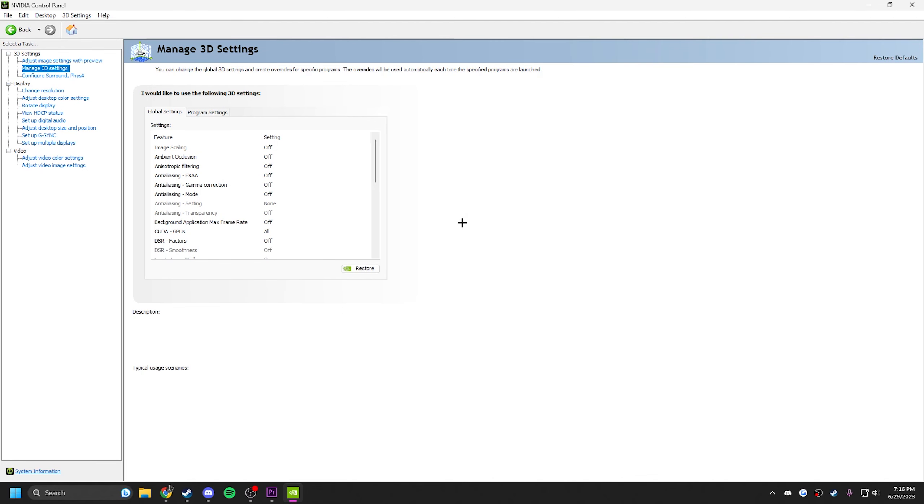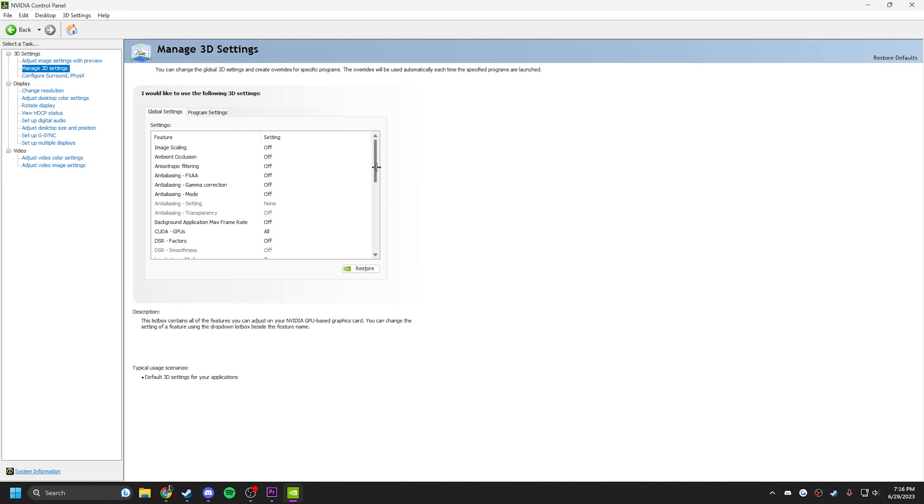Now for the last bit, my NVIDIA control panel settings. First we'll start off with my 3D settings. Copy this as I scroll down.